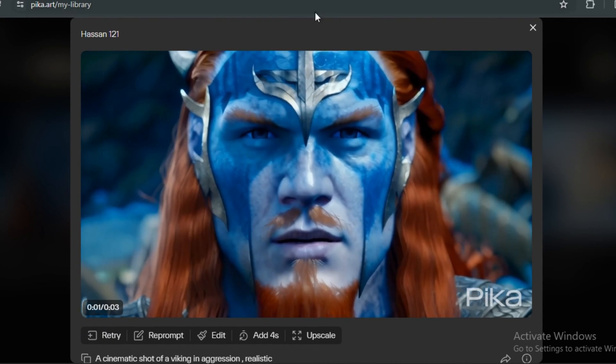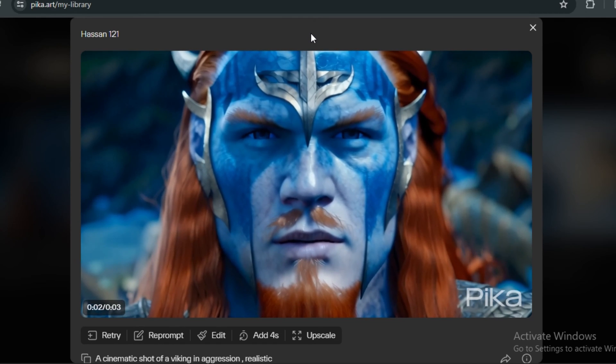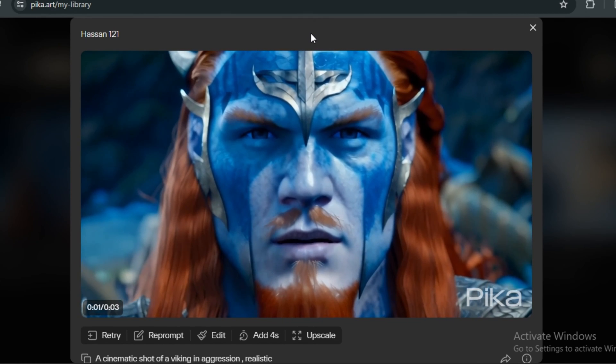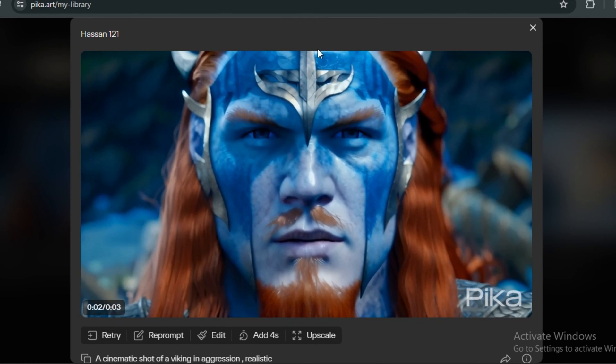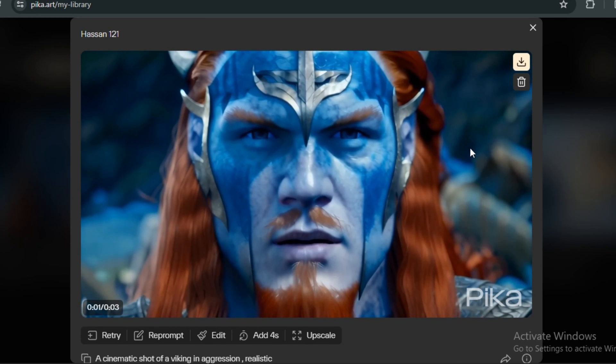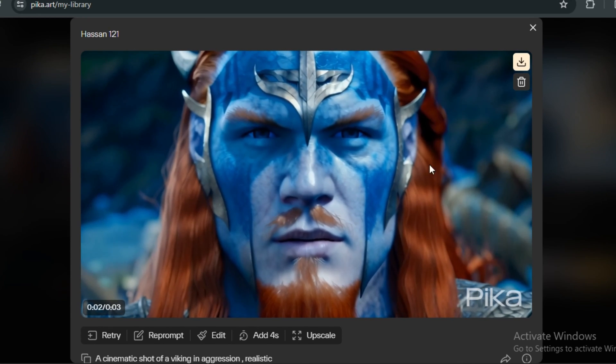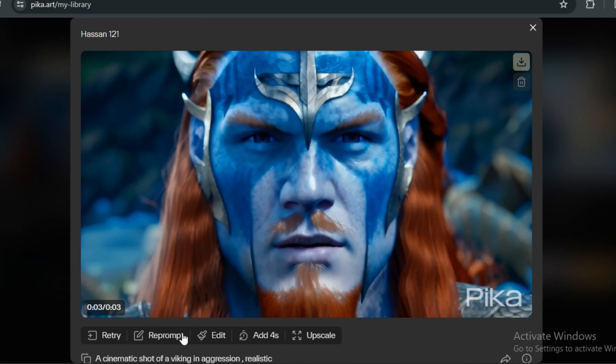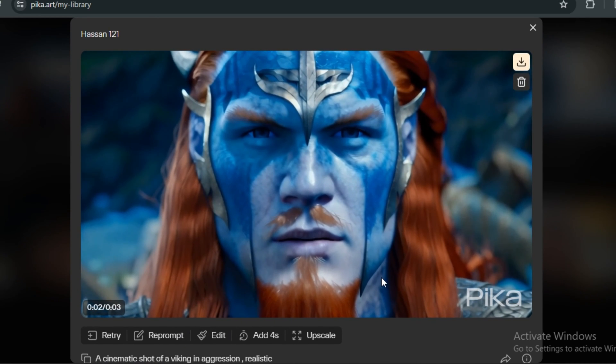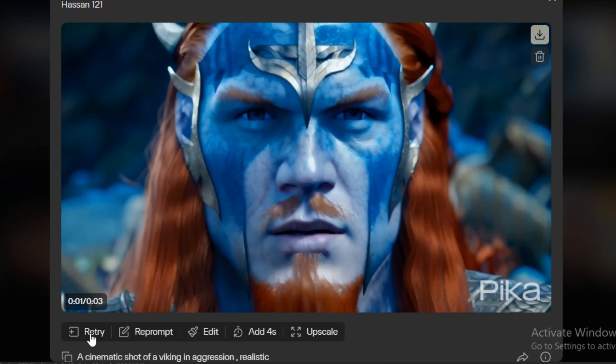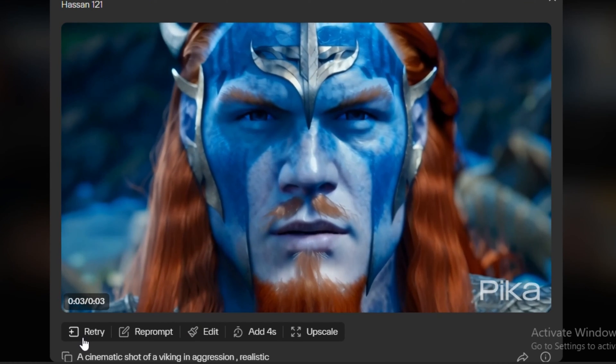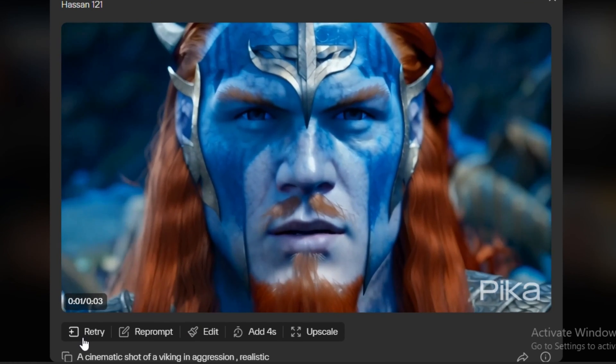So this is the output video. And look at that. This is now looking much better than the previous version. And there is no funkiness going on with the eyes and facial features that we used to see with Pika Labs in the previous version. And we also have a few options here. Like the retry.